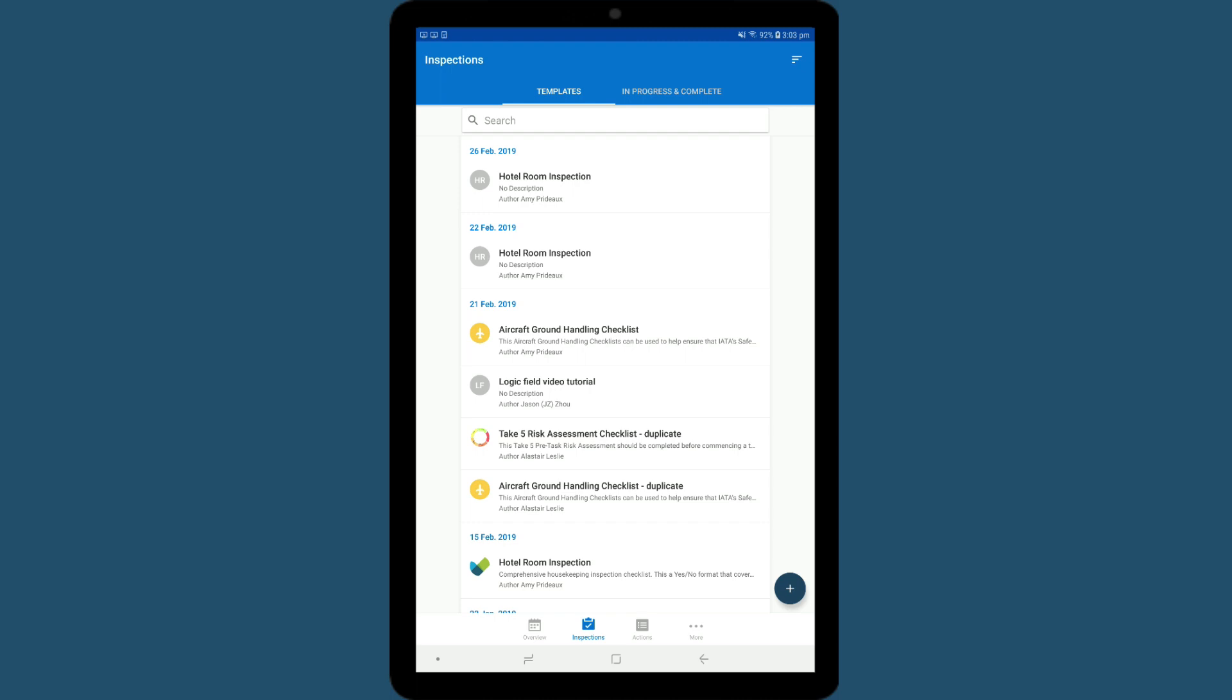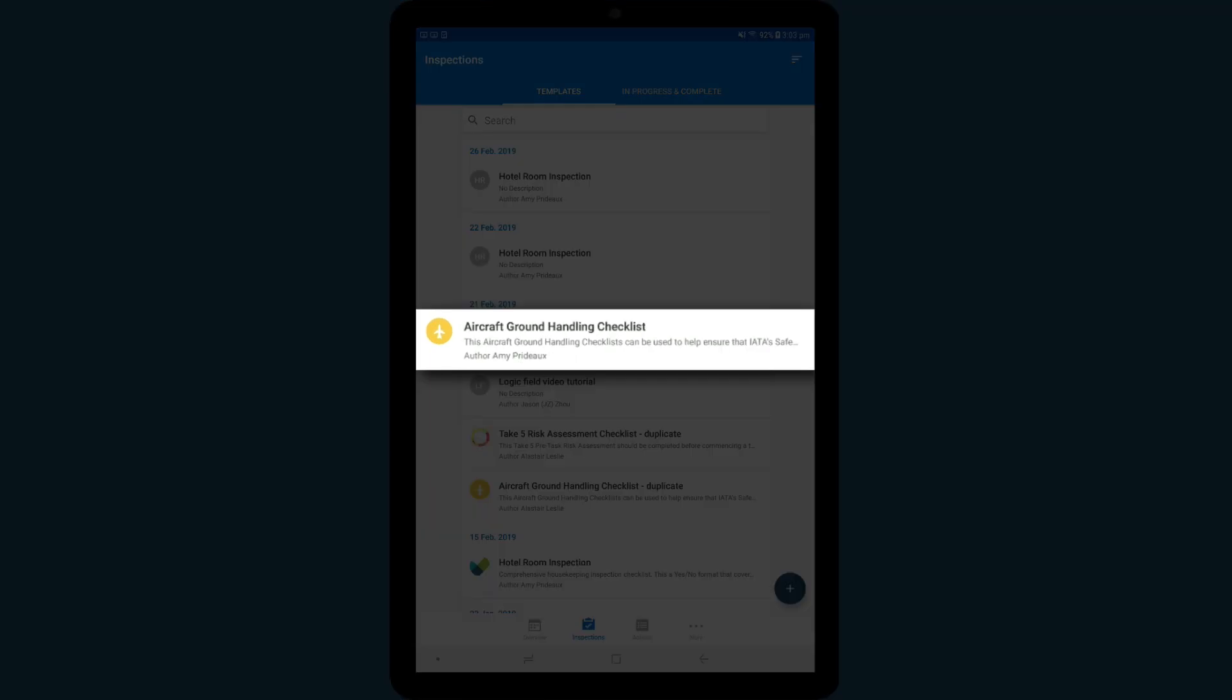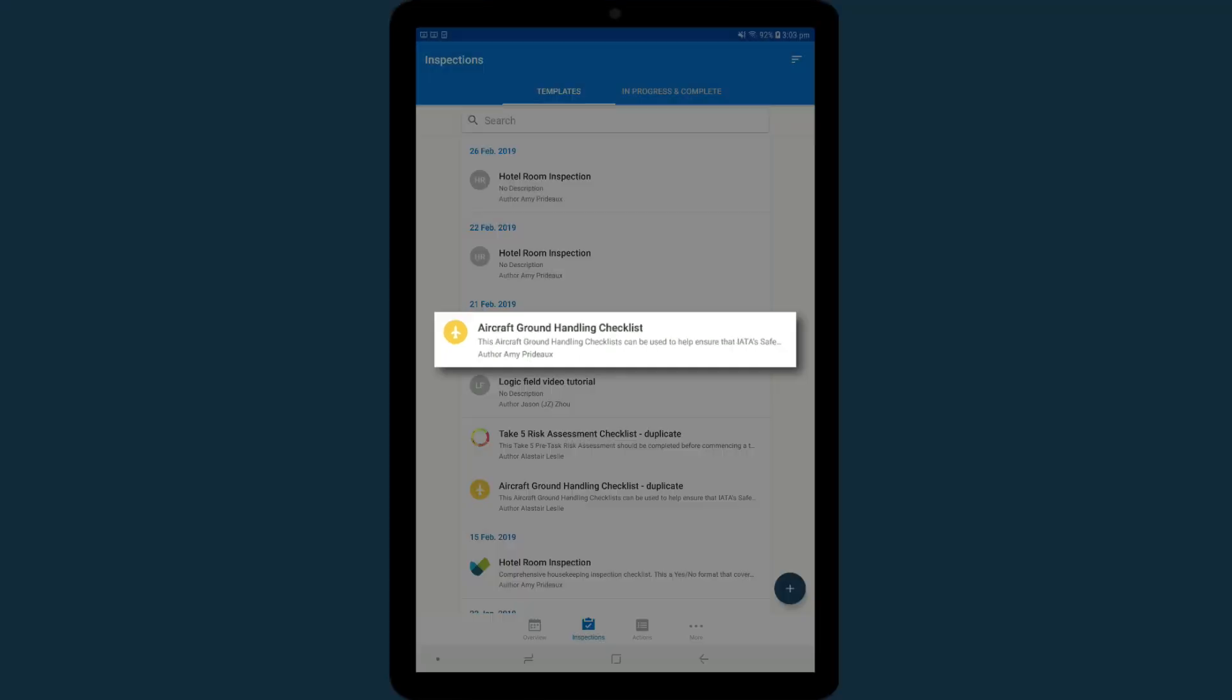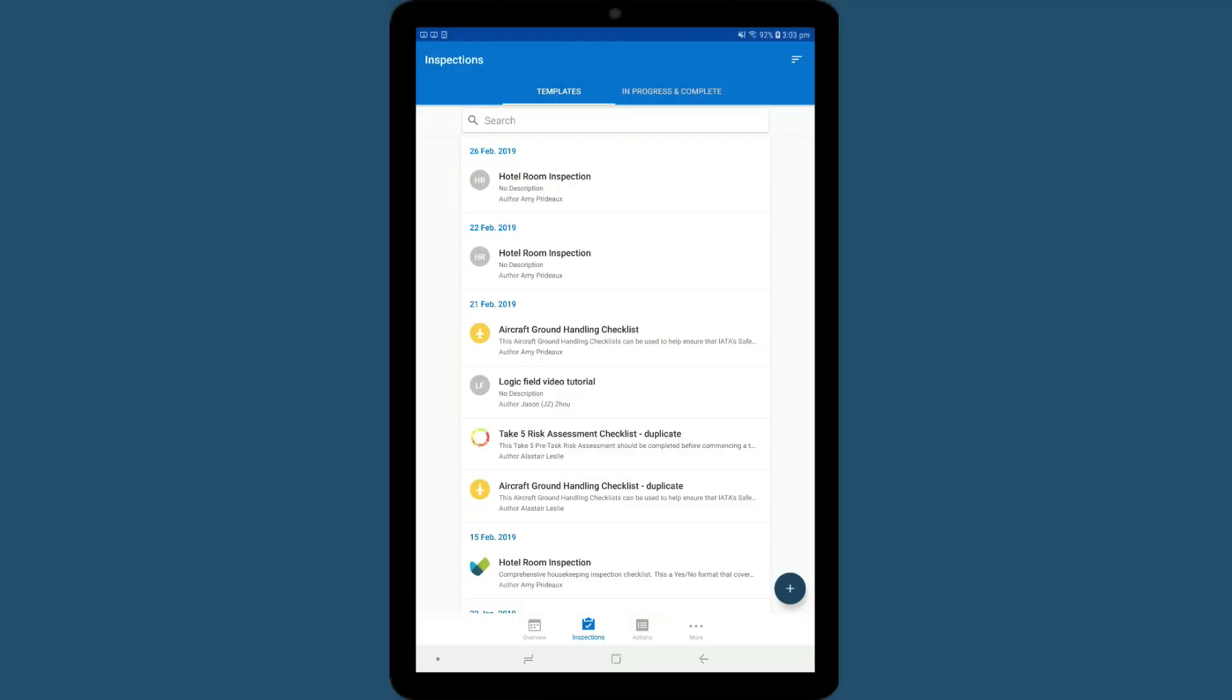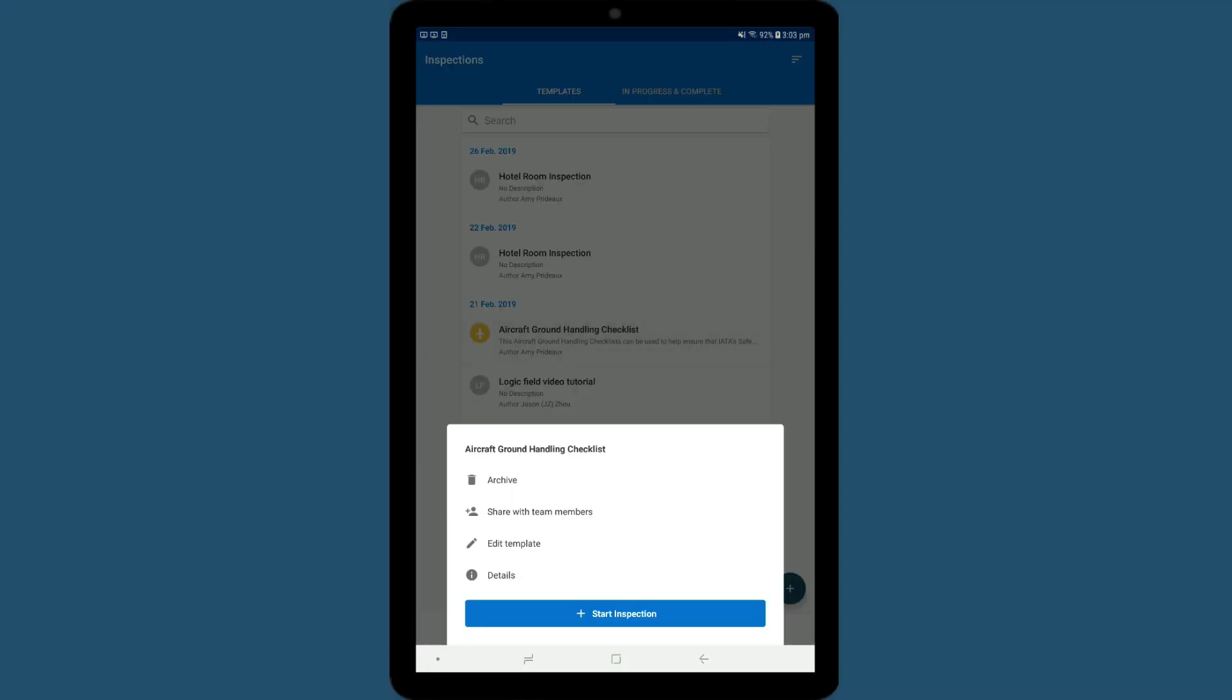To start an inspection, simply tap on the relevant one. In this case, we are performing an aircraft ground handling checklist. To begin, tap Start Inspection.